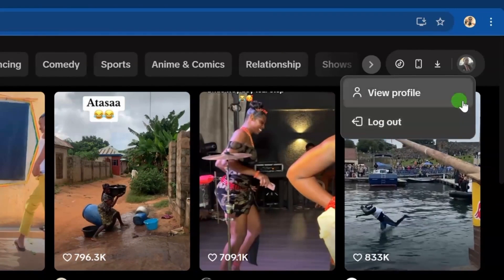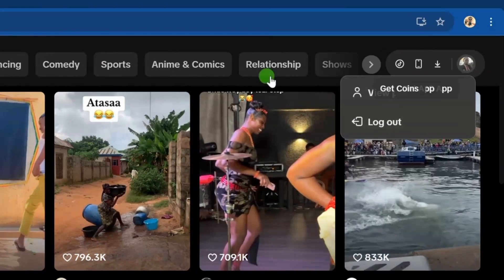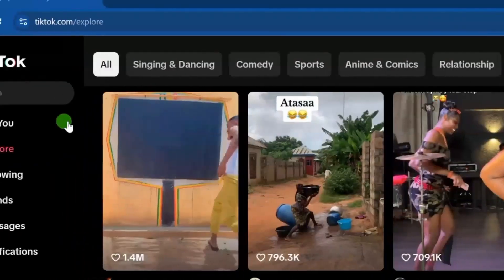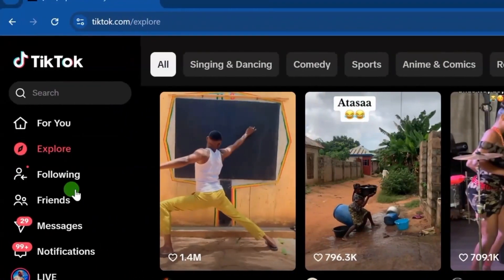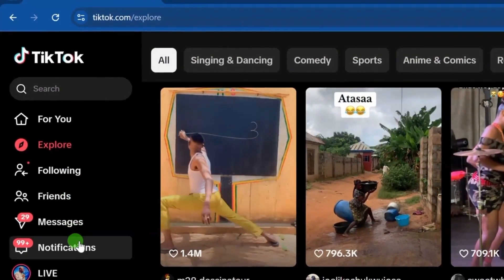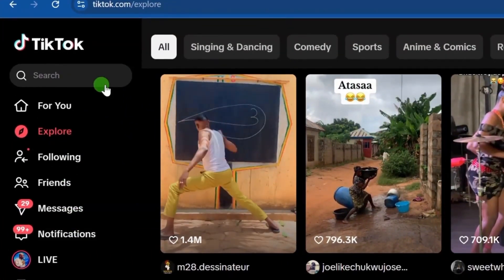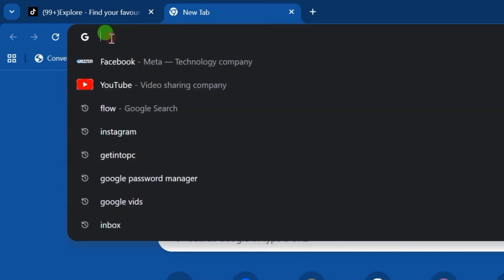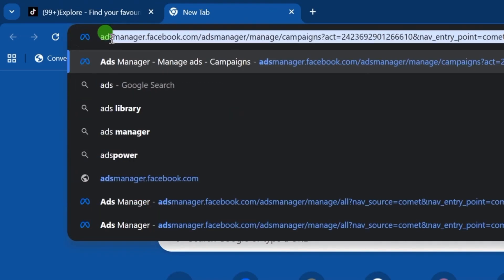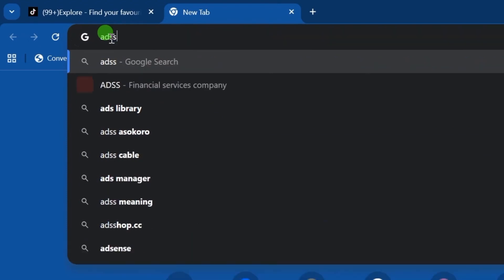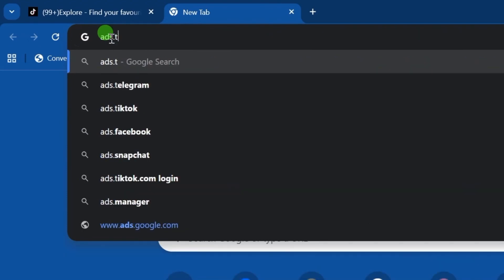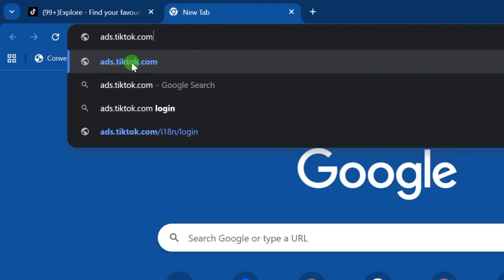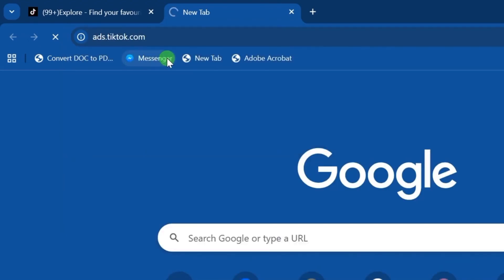Now that you have successfully logged into your TikTok account, the next thing to do is create your TikTok Ads Manager account. Open your Google Chrome browser and type in ads.tiktok.com, then click Enter.